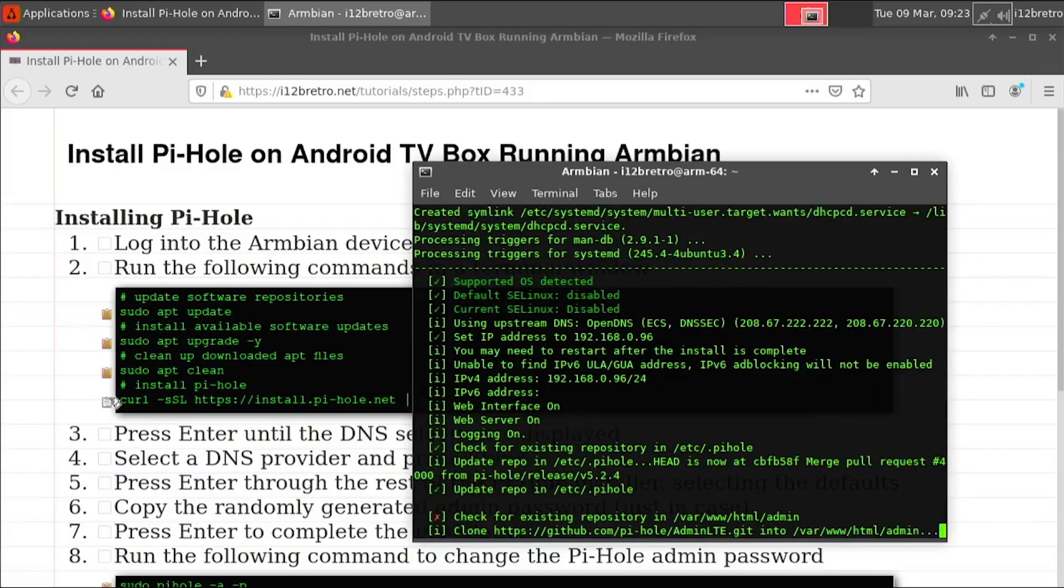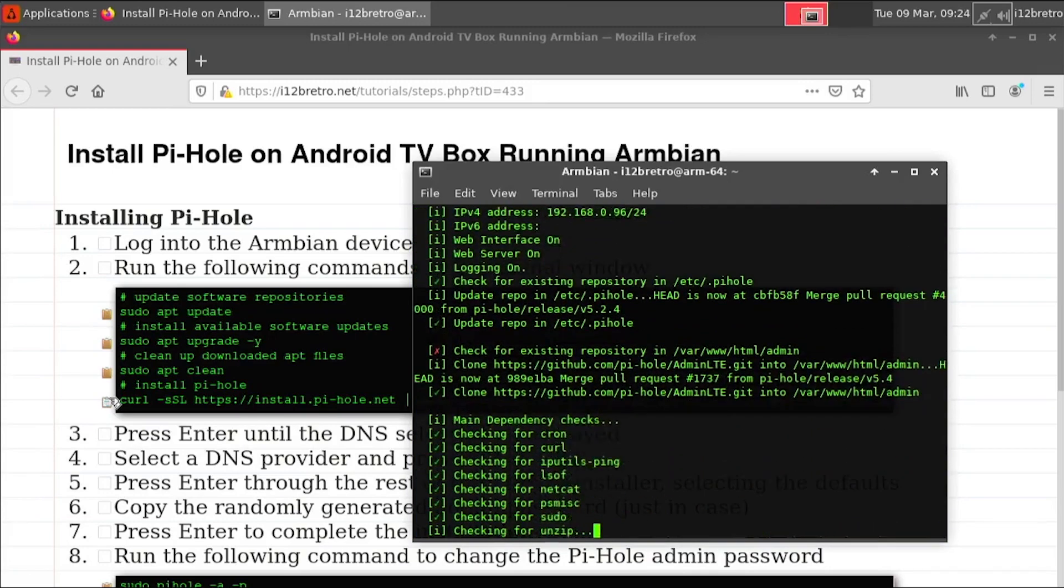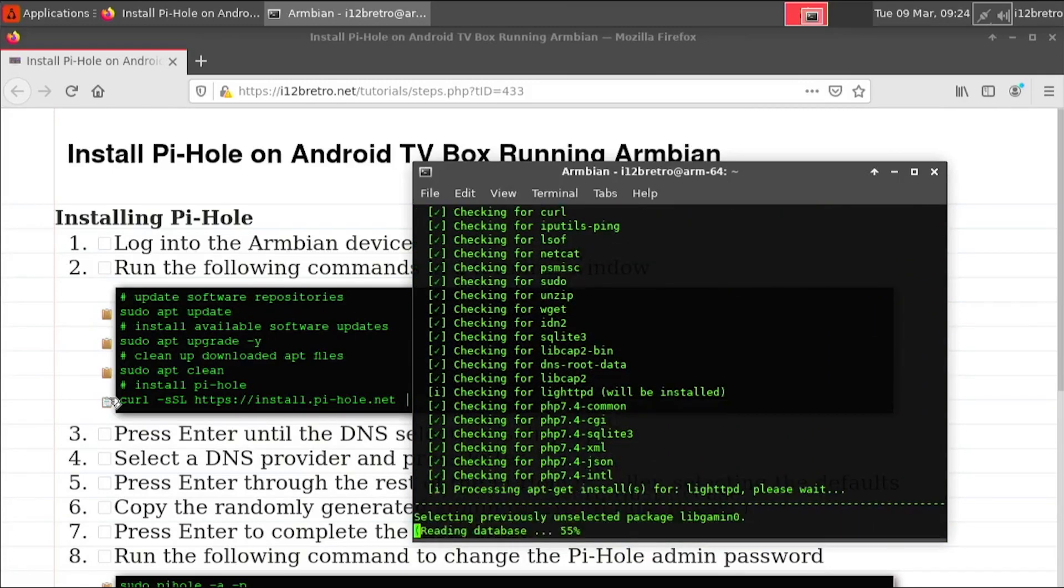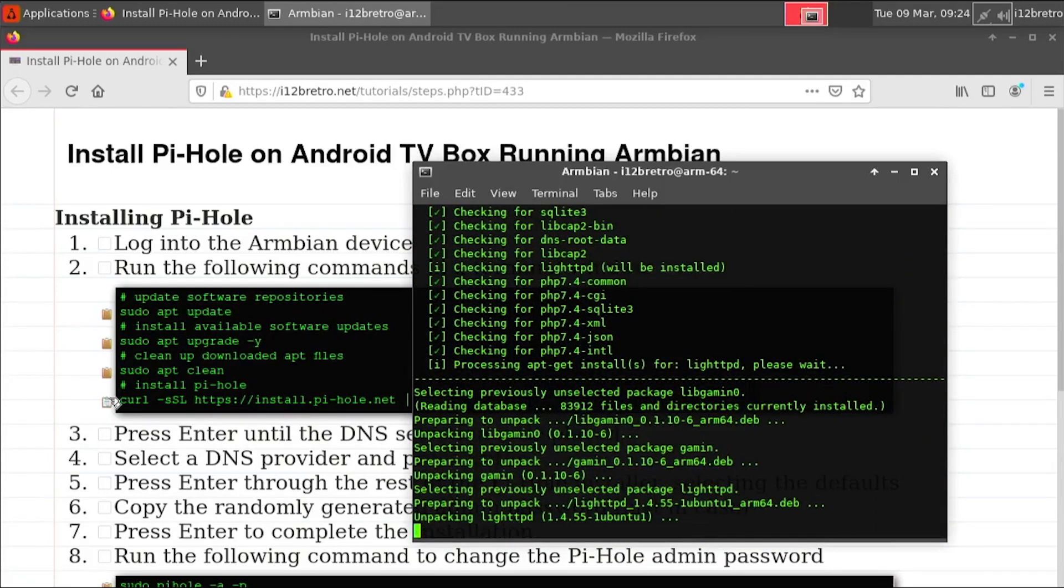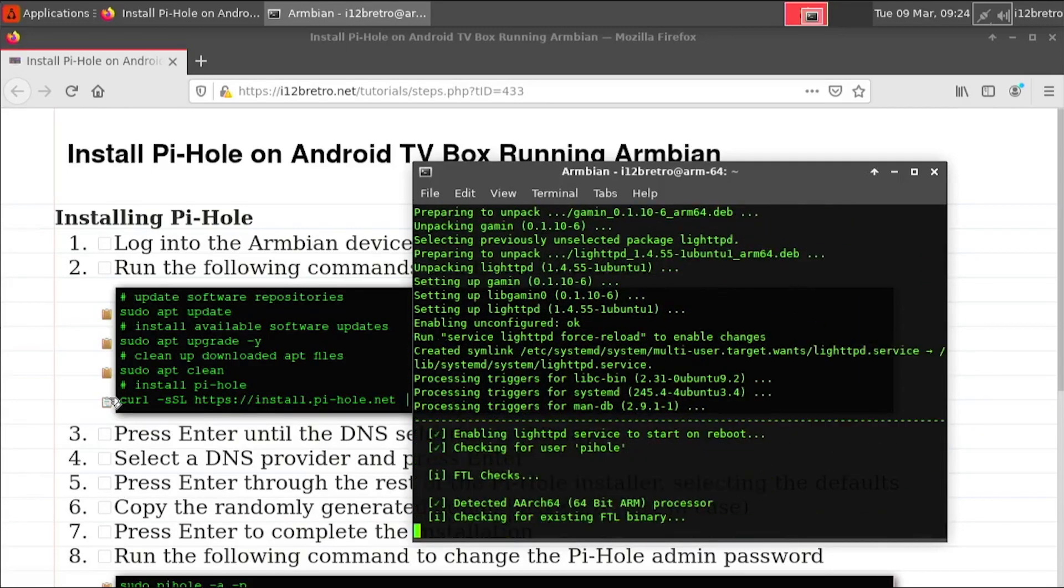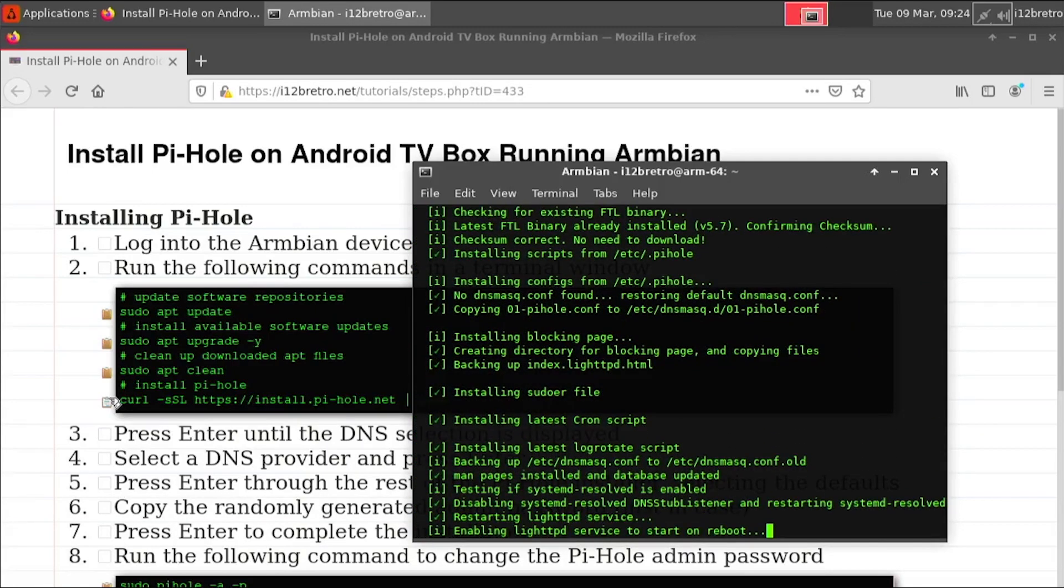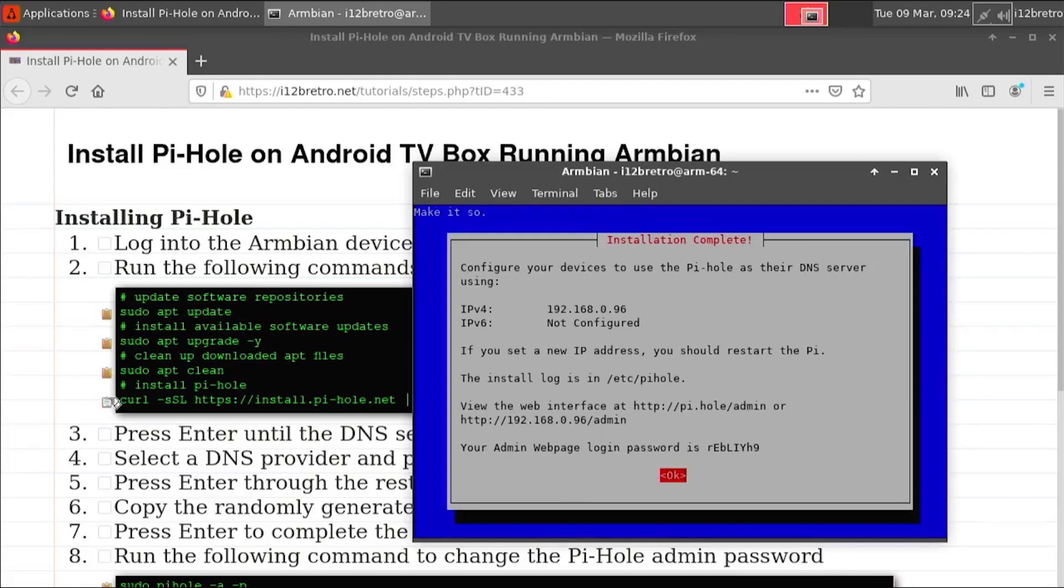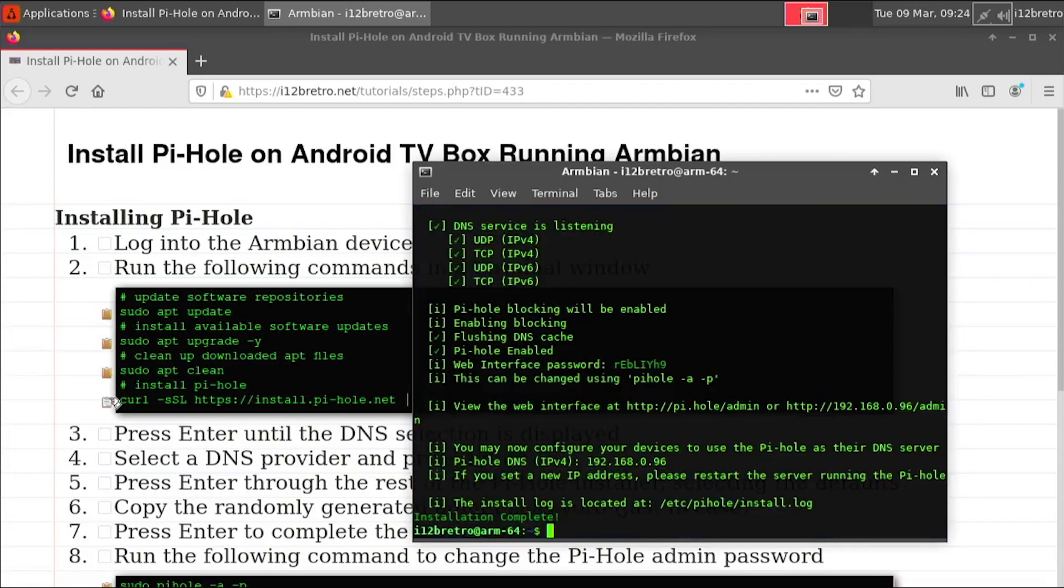Once the guided installer is completed, the script will begin installing and configuring packages. Once everything is installed, you'll be greeted with an installation complete screen. Press enter to close it out.